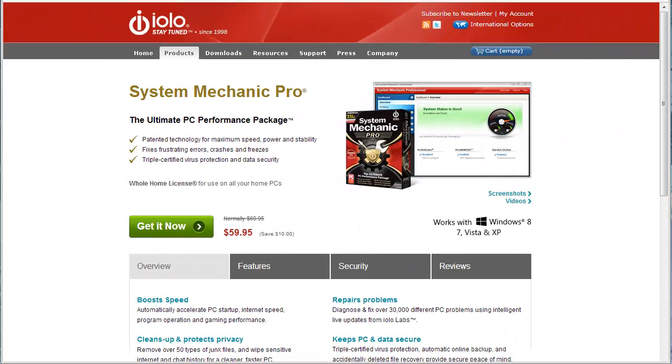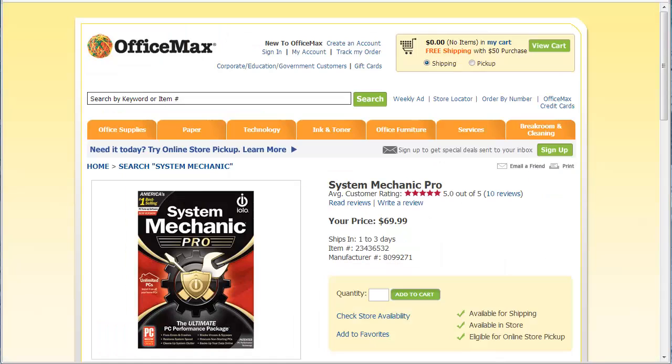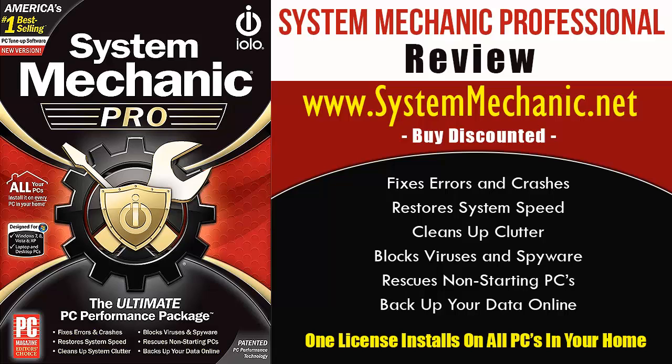System Mechanic Professional is available through Iolo's website and many retail stores, such as Staples, OfficeMax, Office Depot, and many others. But if you're looking to save even more money, check out the website SystemMechanic.net, which will redirect you to a special page on Iolo's website where you can save even more.